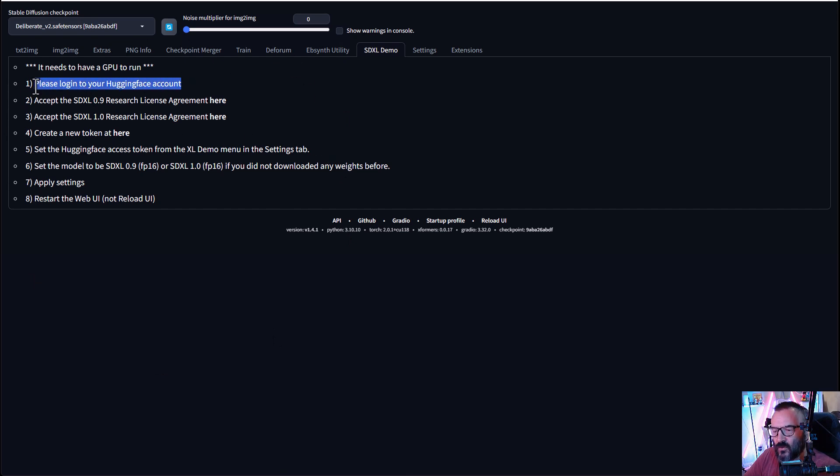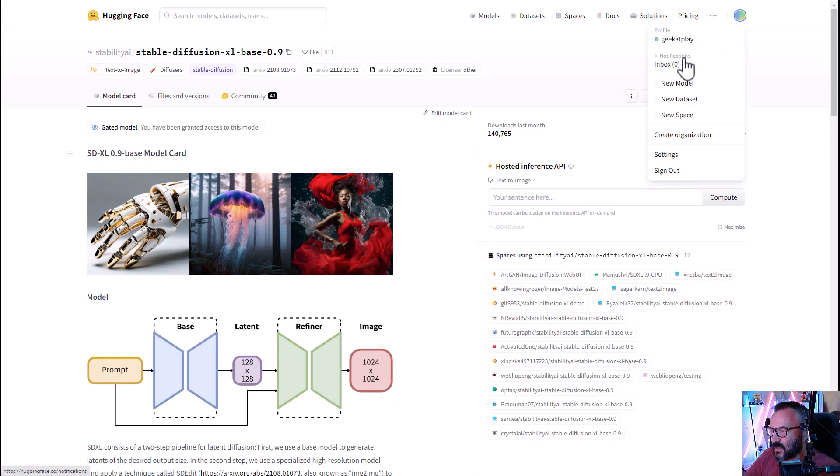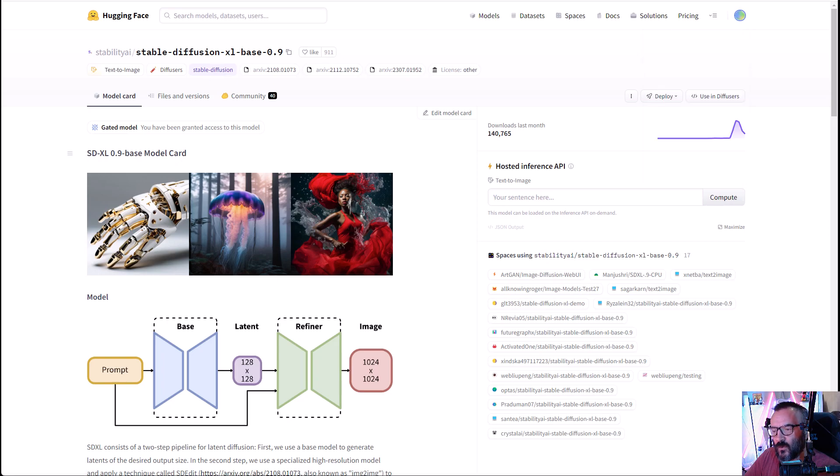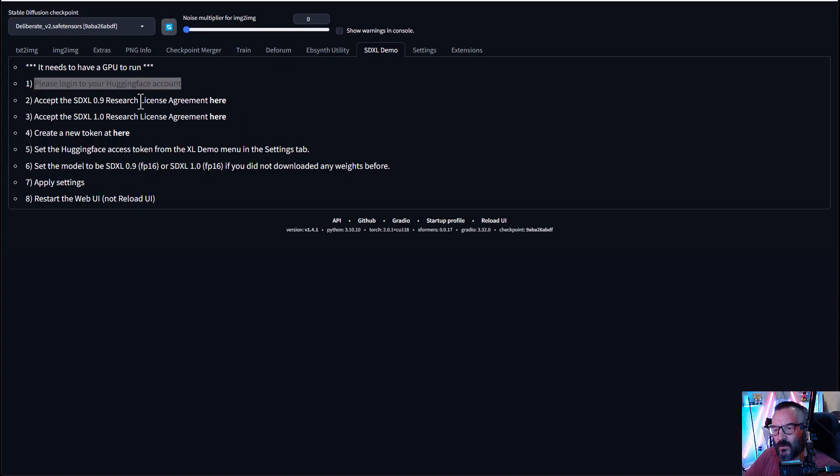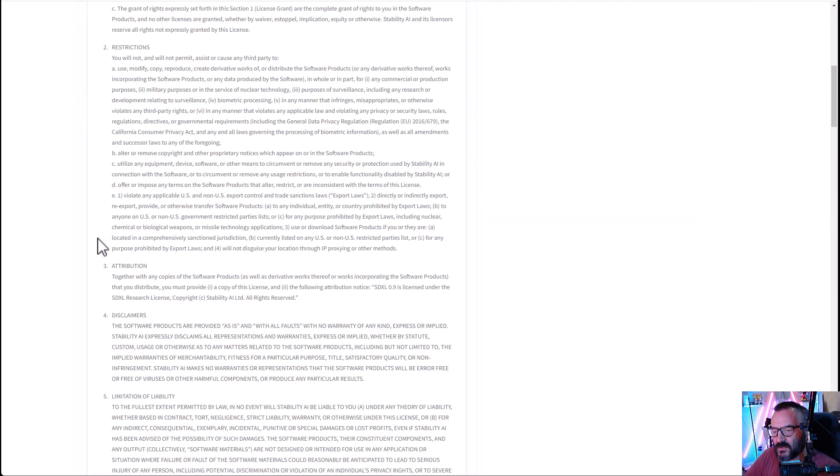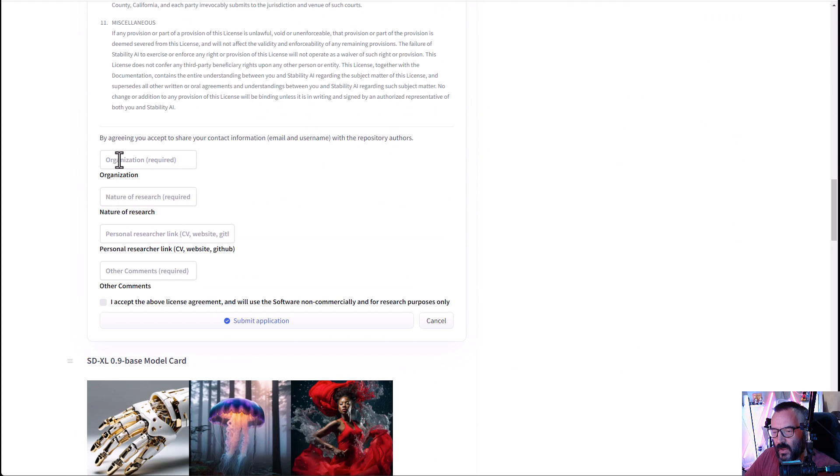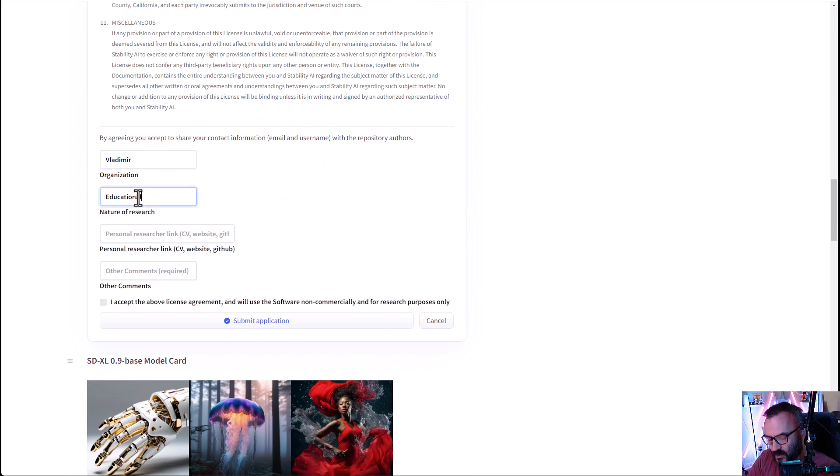First, log in to your Hugging Face account. Right here, you can see I have my account. If you don't, you can create your account and log in. After login, click on SDXL 0.9.0 search button, and it should come to this page with a license agreement. Scroll all the way down, and right here, just put your information, educational, or wherever you feel like, as well as the research link.